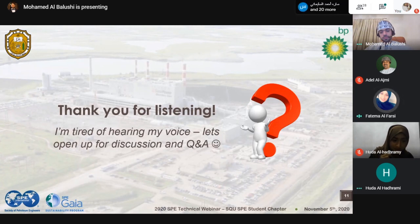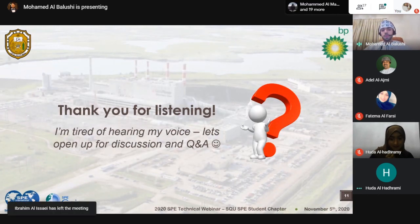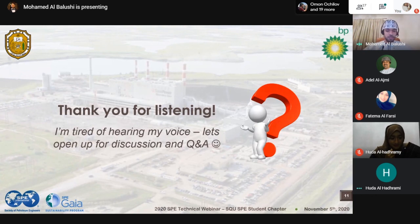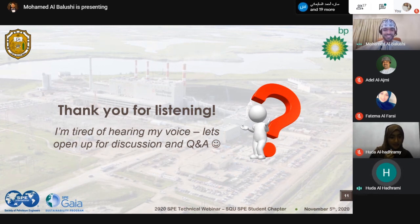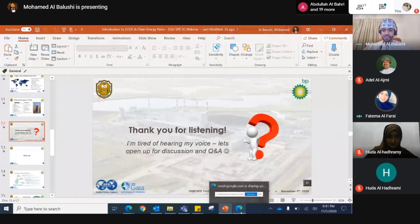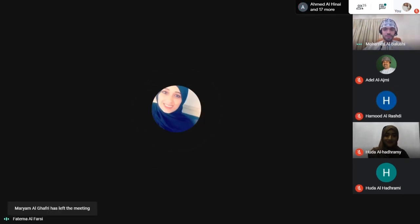Regarding CO2 injection and its interaction with fluids already inside the reservoir: please feel free to reach out via email with any more questions on CCUS or reservoir engineering in general. Thank you so much for all the questions and for listening today. Thank you, Mohamed, for sharing this insightful information with us, and thanks to all attendees. Hope to see you again in the upcoming webinars.